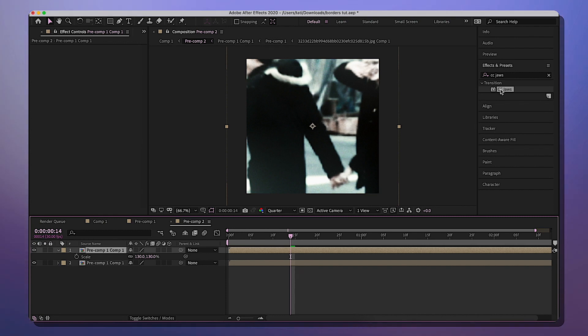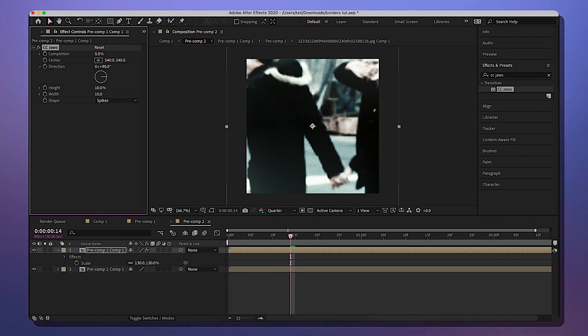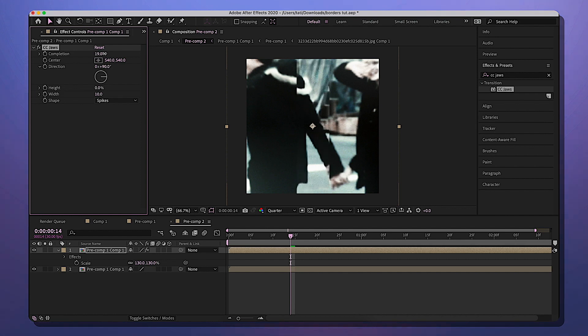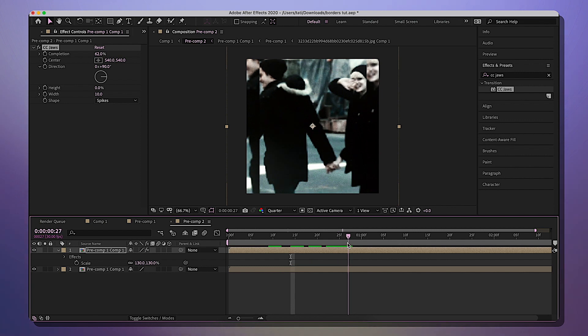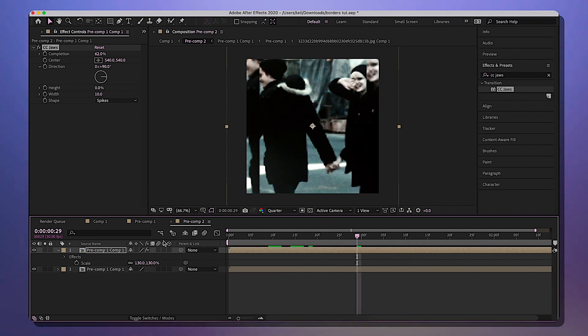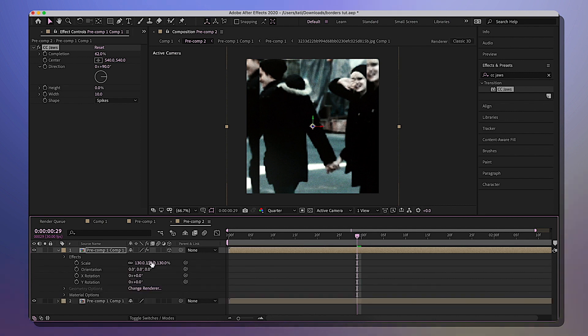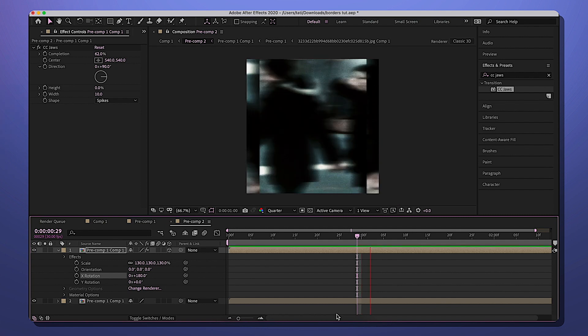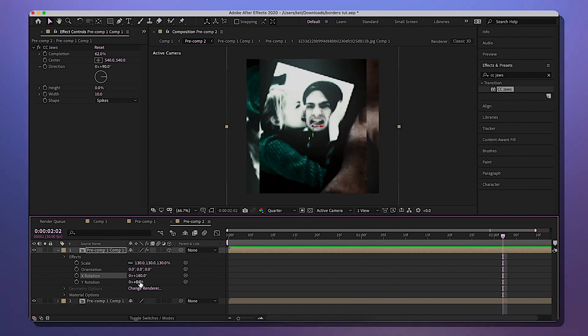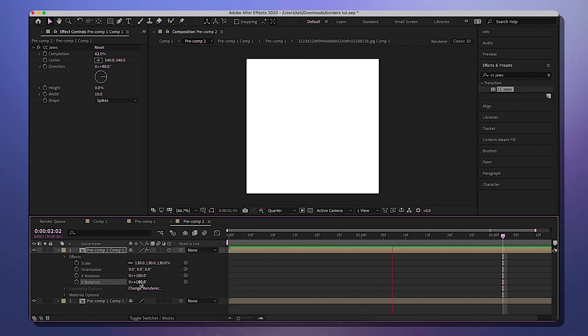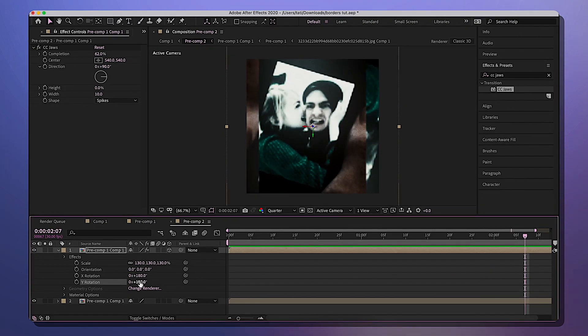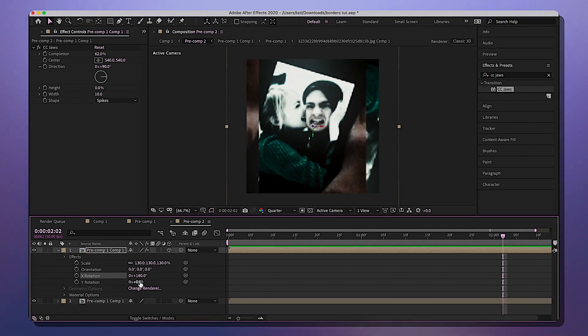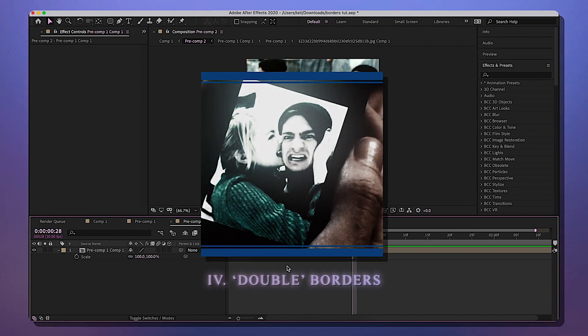Now we're going to select CC Jaws, adjust the direction to 90 again, make sure the height is zero, and then I'm just going to start pulling in. Now this is completely optional - you don't have to do this, but I think it kind of matters. So select the 3D icon and make the X rotation to 180. It's just going to spin it around like this. And if you want to, you can also make the Y rotation 180, but I don't really like that. I just do the X rotation.